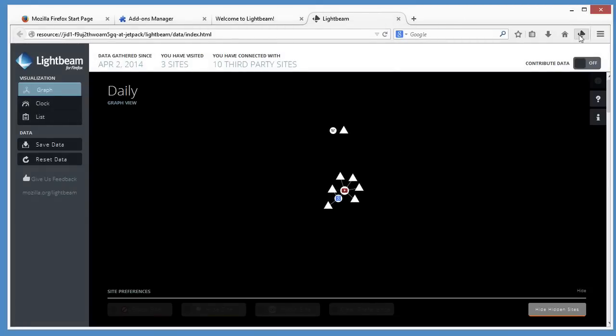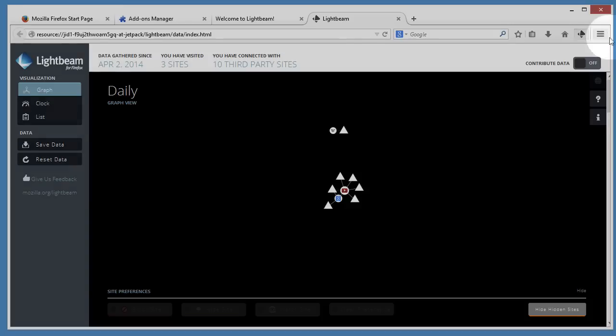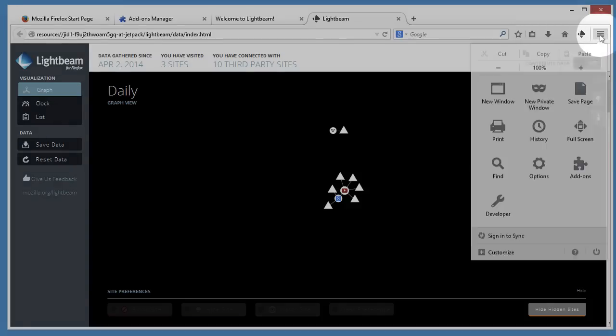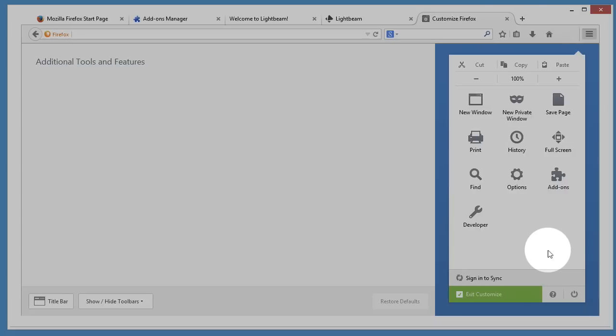This is great, but I don't think I need to have access to this all the time. That's okay. Firefox is easy to customize, so I can quickly move this to the menu where it's out of the way, but still easy to get to.